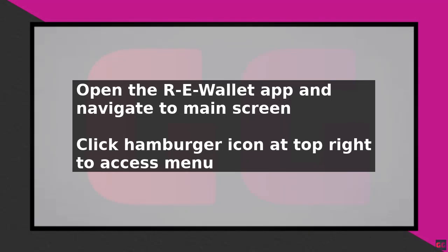To change your password in the re wallet app, start by opening the app and navigating to the main screen. At the top right, click on the hamburger icon, which is represented by three lines.